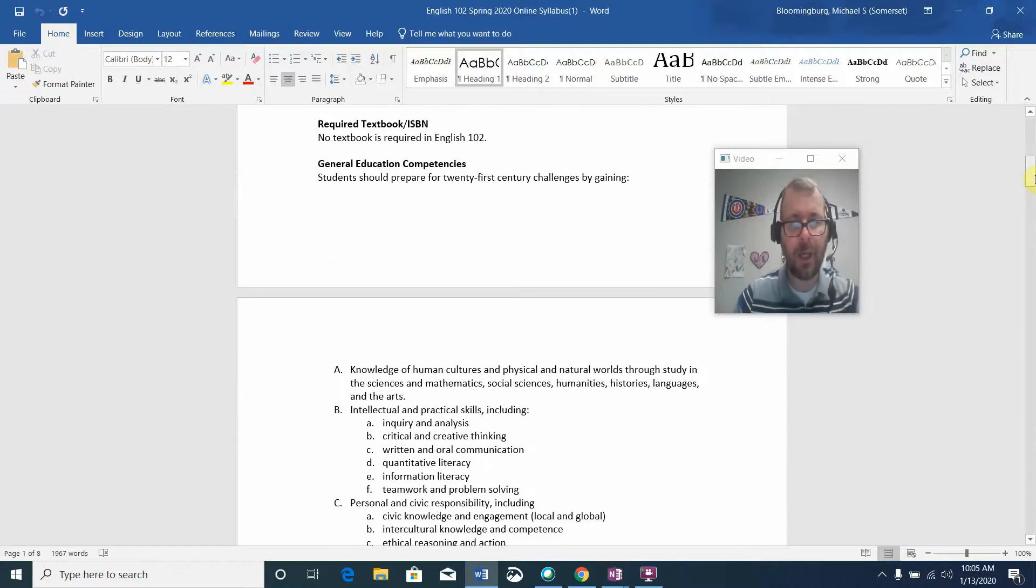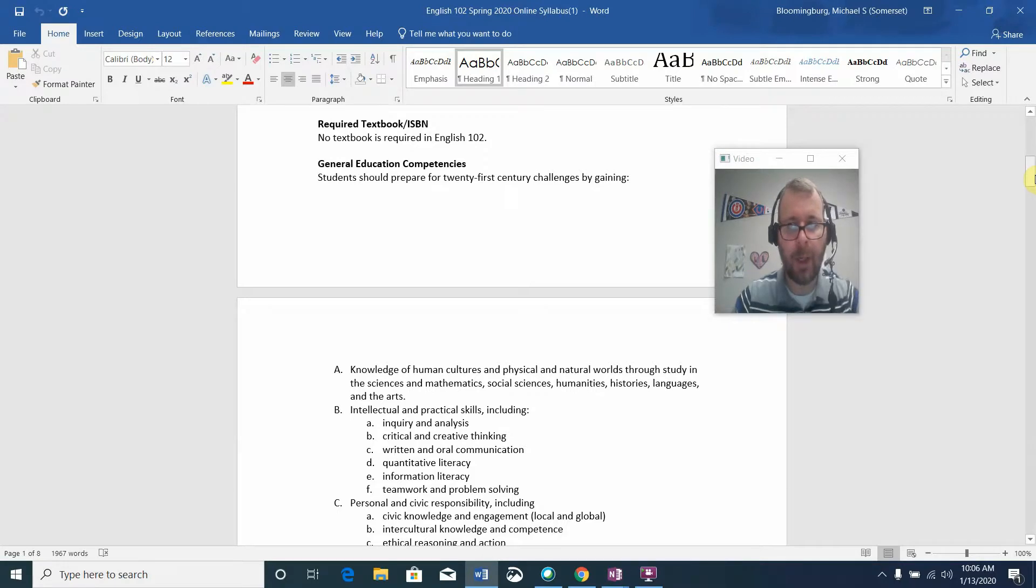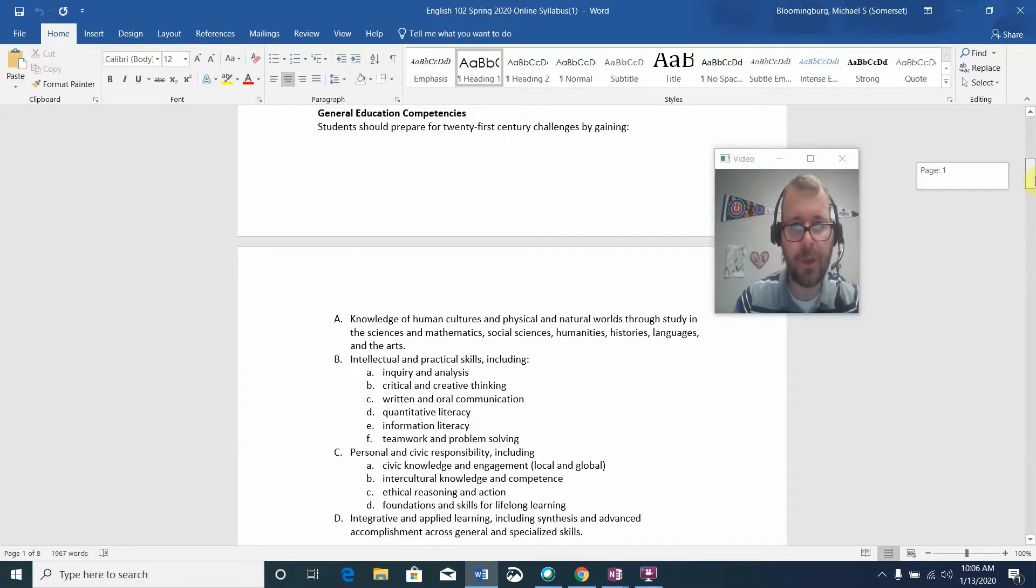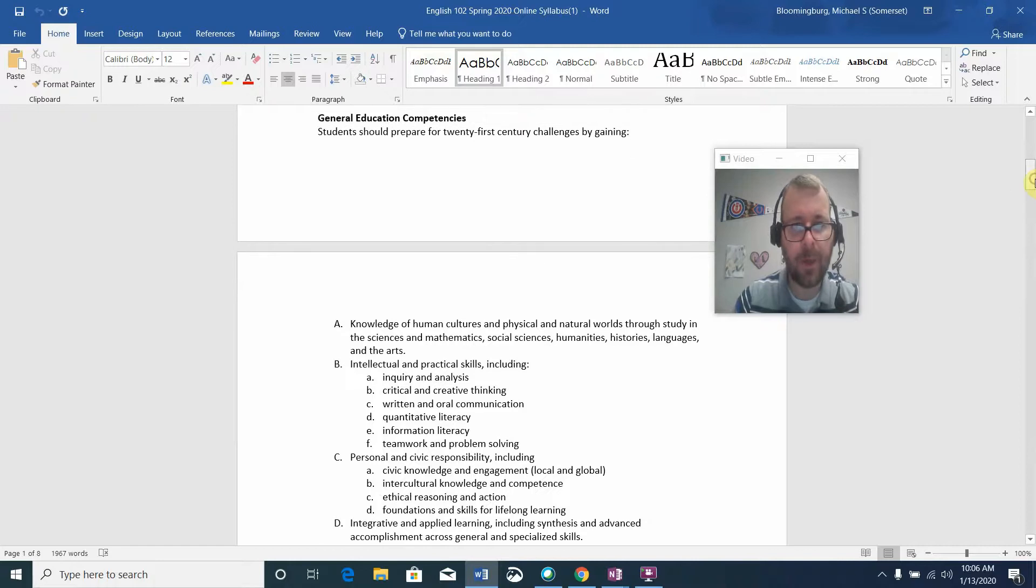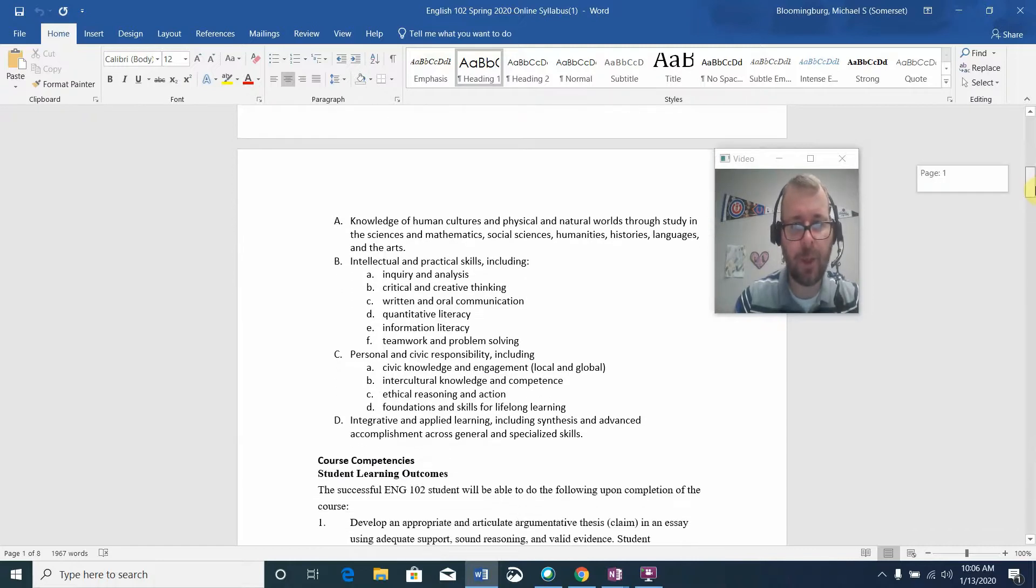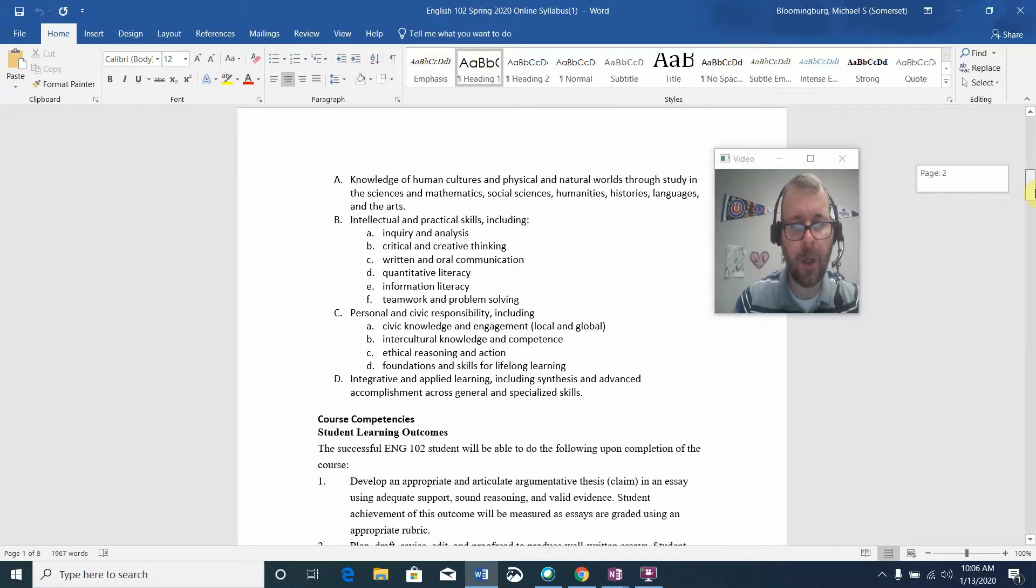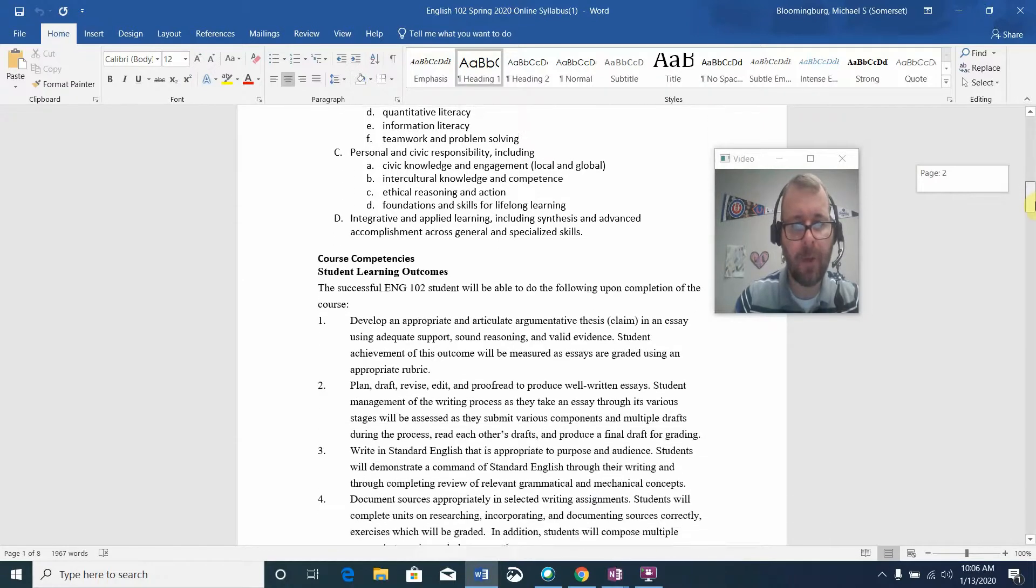There is no textbook required for our class, so everything you will need will be provided for you on Blackboard in the course content folder each week. For the sake of time, I'm not going to go over the general education competencies, but I'll let you look over those on your own.